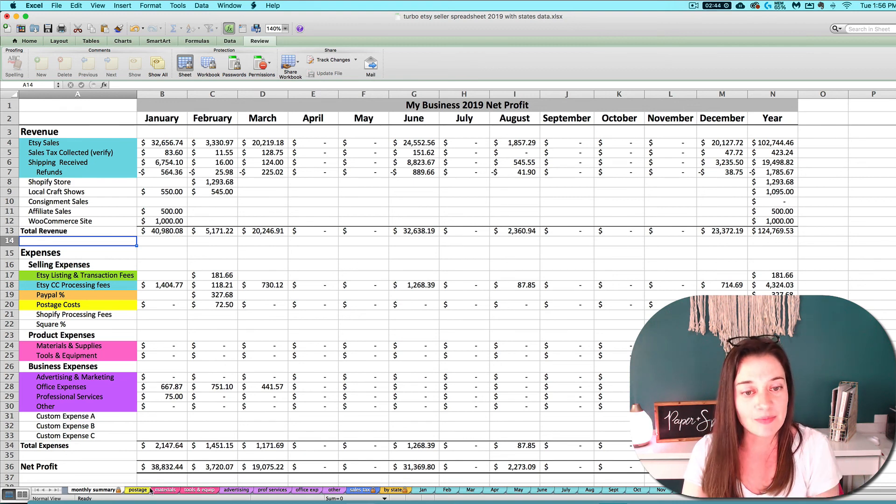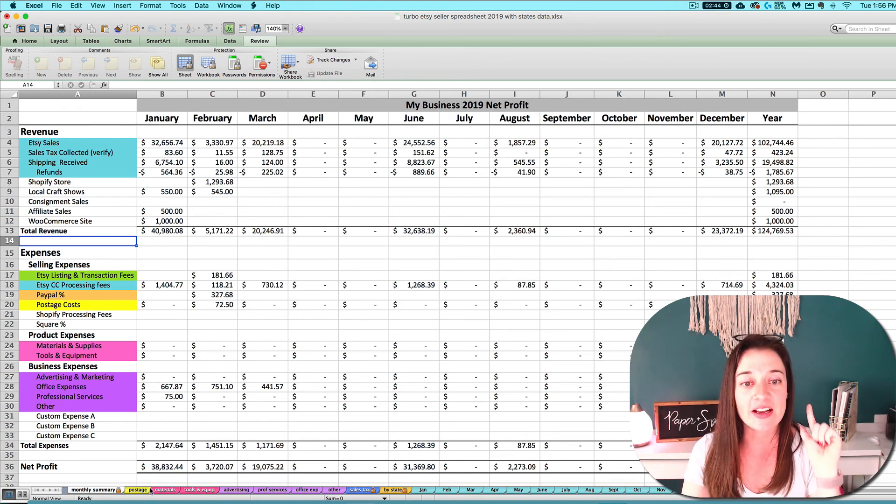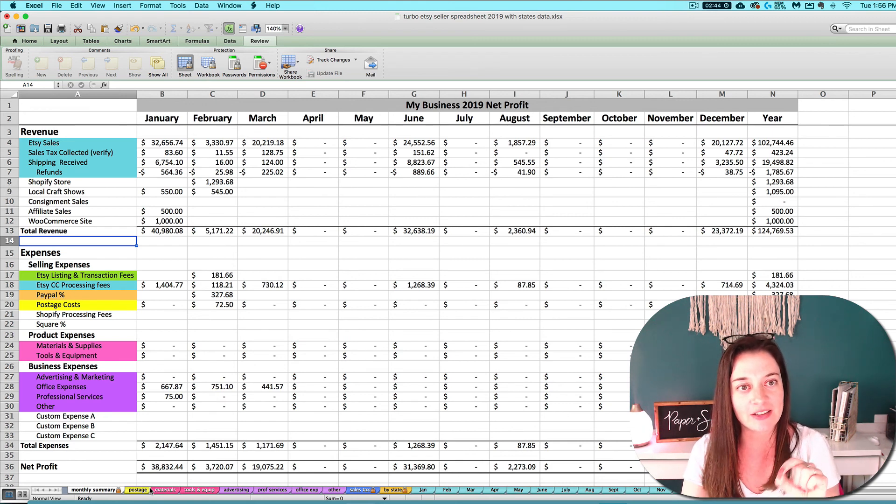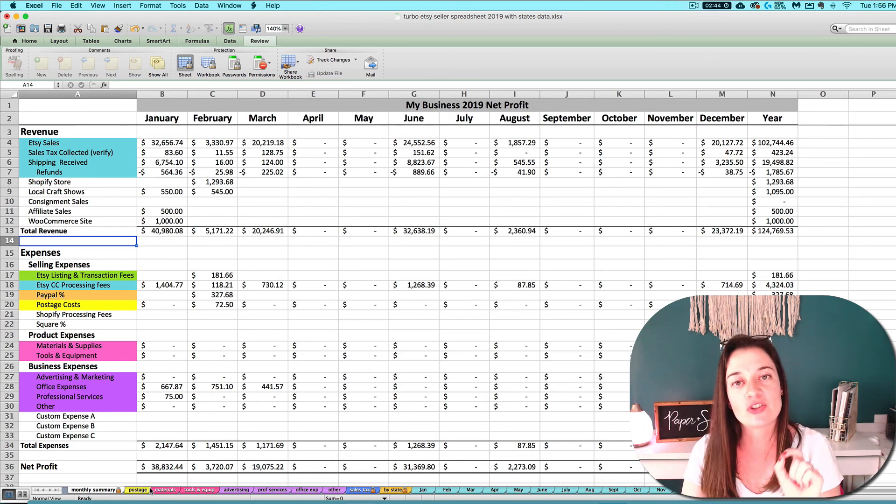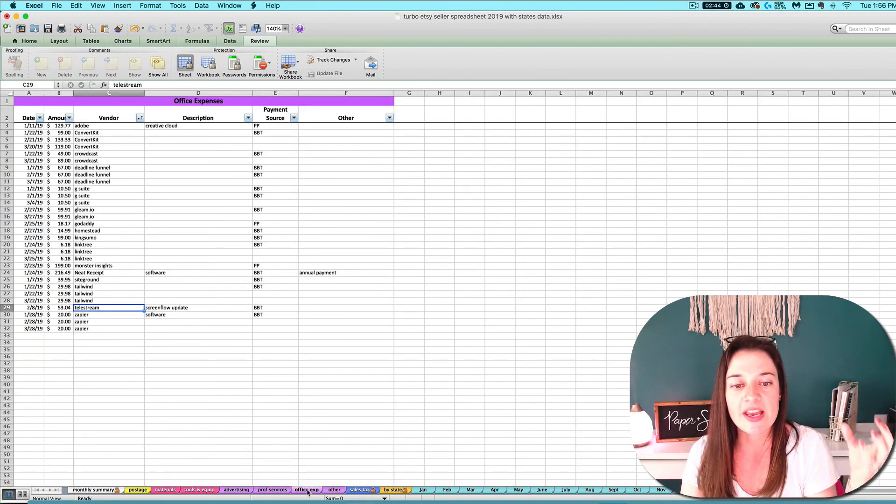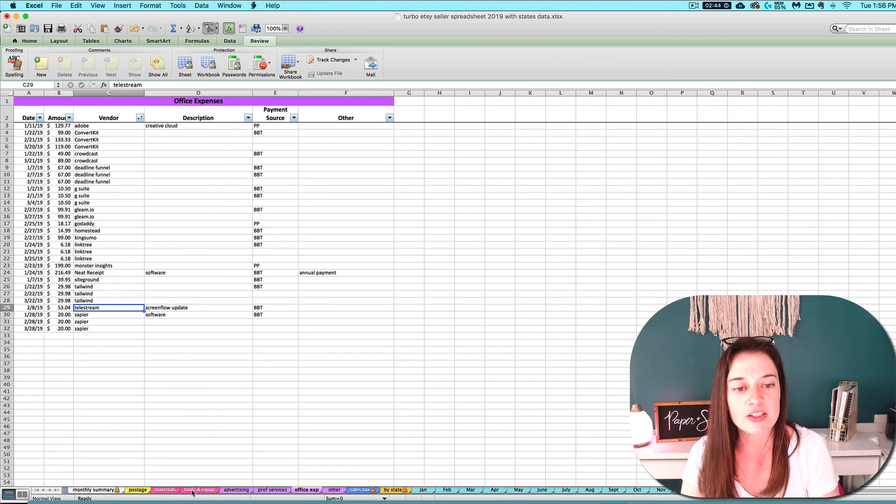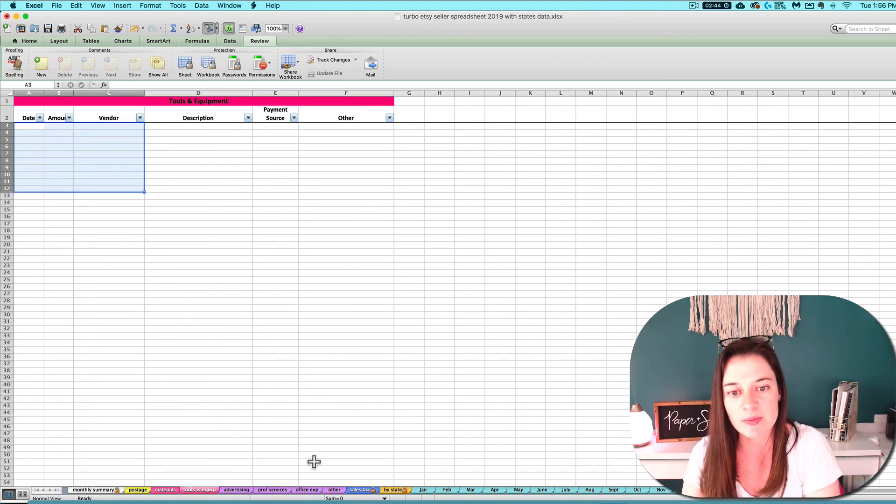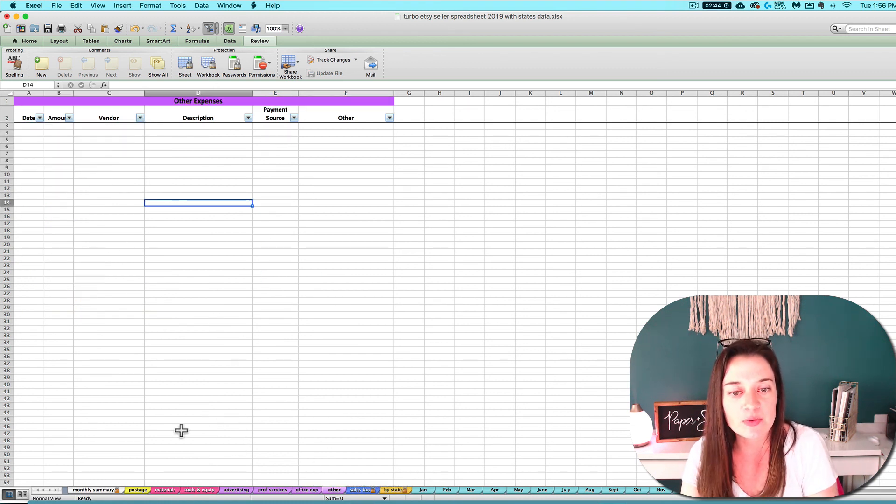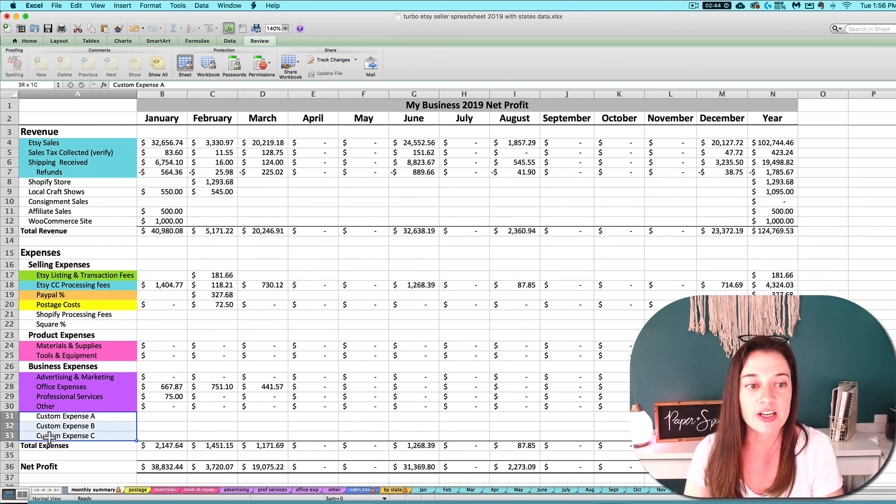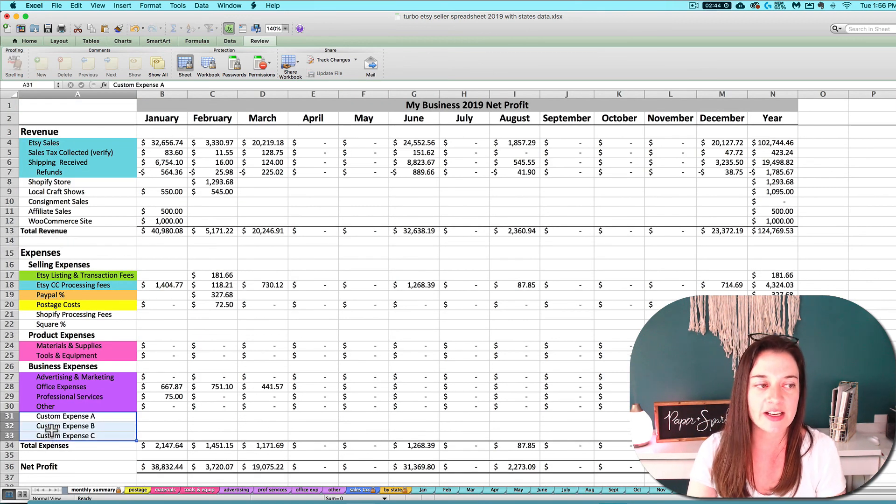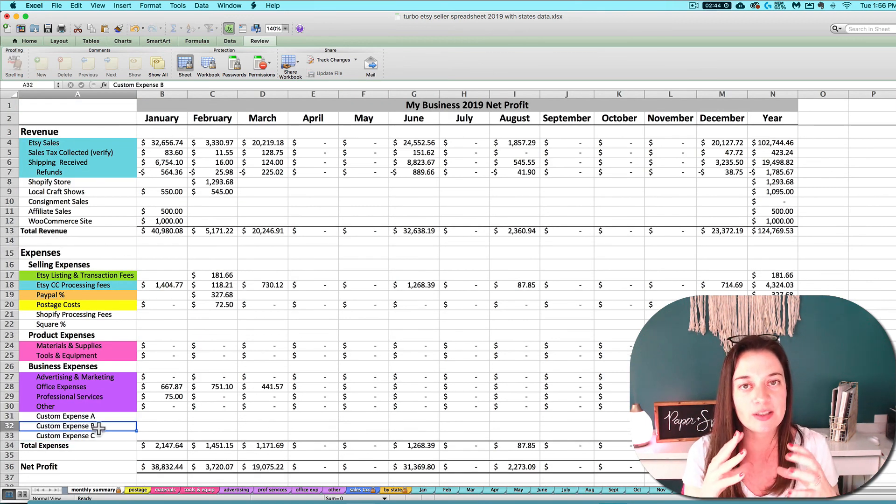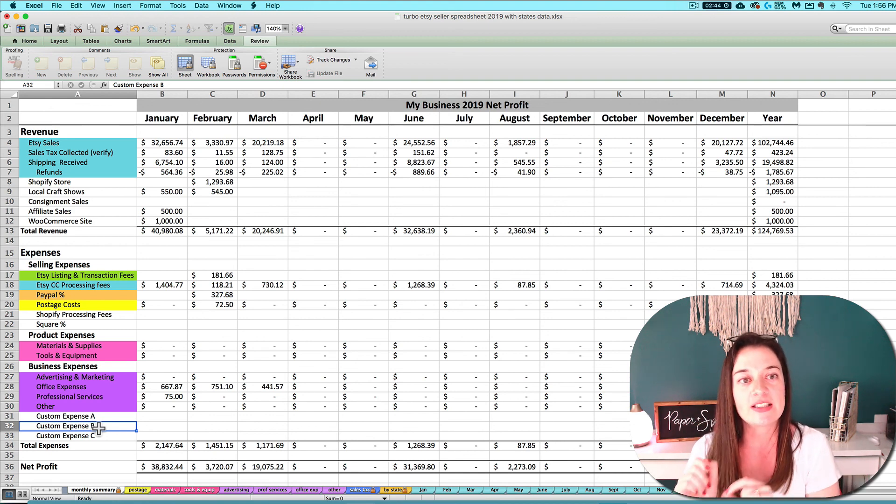Pick something that seems reasonable and then consistently categorize it as that same type of transaction each time, from month to month, from year to year. If you pay for a certain type of thing, don't choose to make it an office expense one month and a tools and equipment expense the next month, or an other expense one month and then put it as a custom expense the next month. Choose something that's reasonable and consistently choose that same place each time.